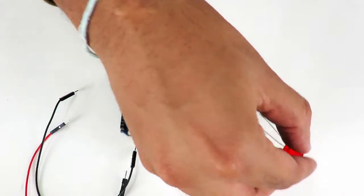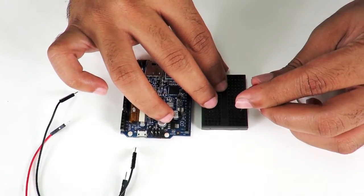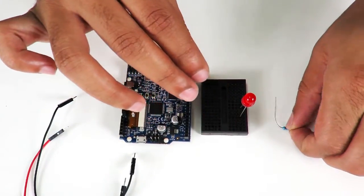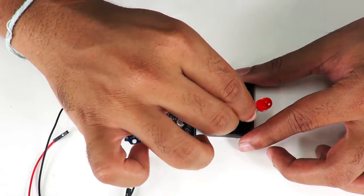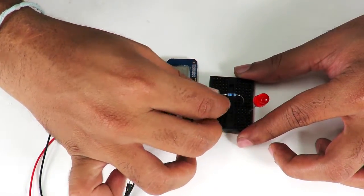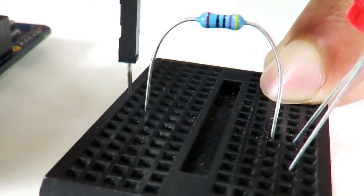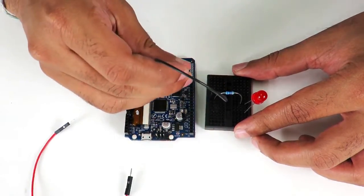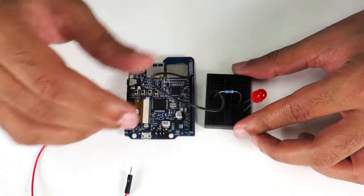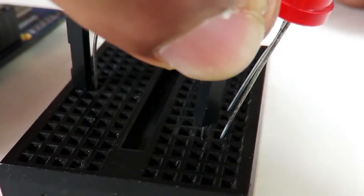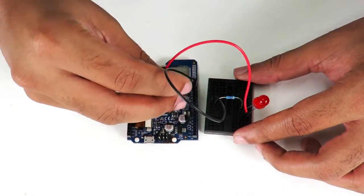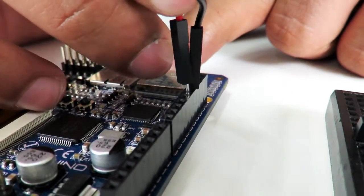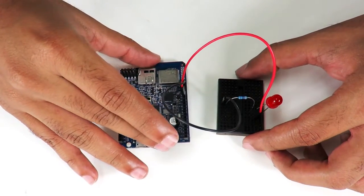To build the project, we will first plug in the LED onto the breadboard. We will connect the cathode of the LED to ground in series with the resistor. The anode of the LED will be connected to digital pin 13. And now, we are complete with the circuit.